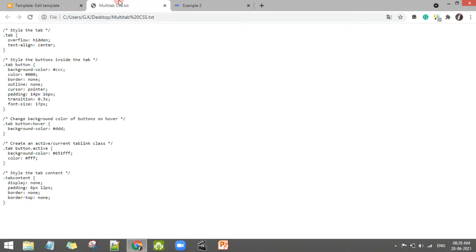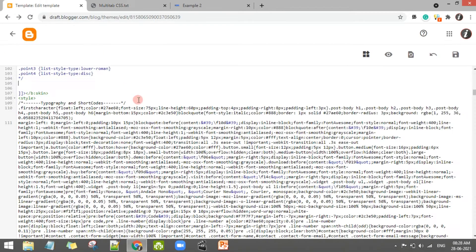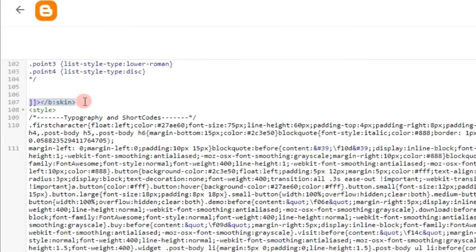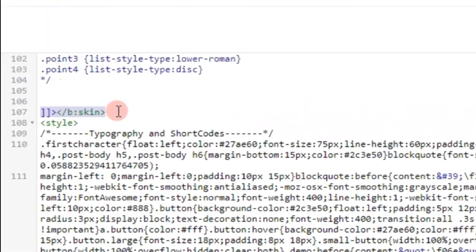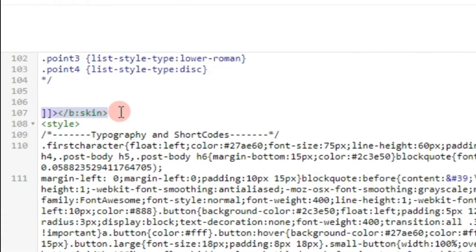You will see the first tab, then you will see the CSS. You will copy the code. You will see the HTML, then you will go to Blogger and click the HTML. You will see the theme and edit HTML. Then there will be a skin. You will search it, and you will see this tab and the screen. Then you will paste the CSS code.